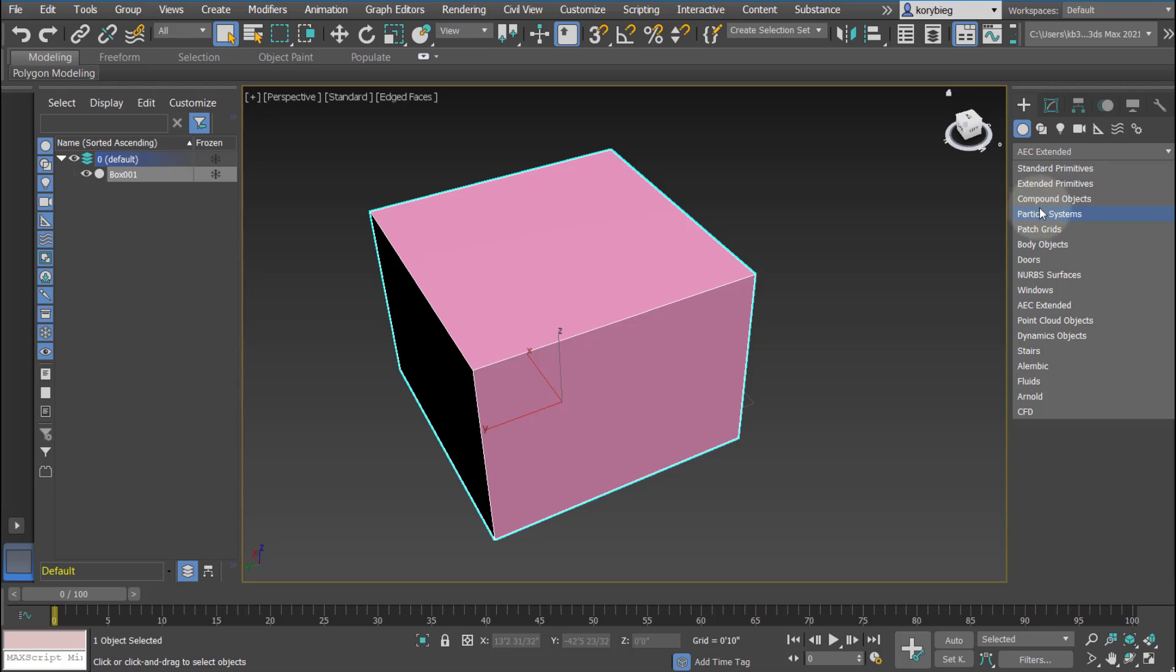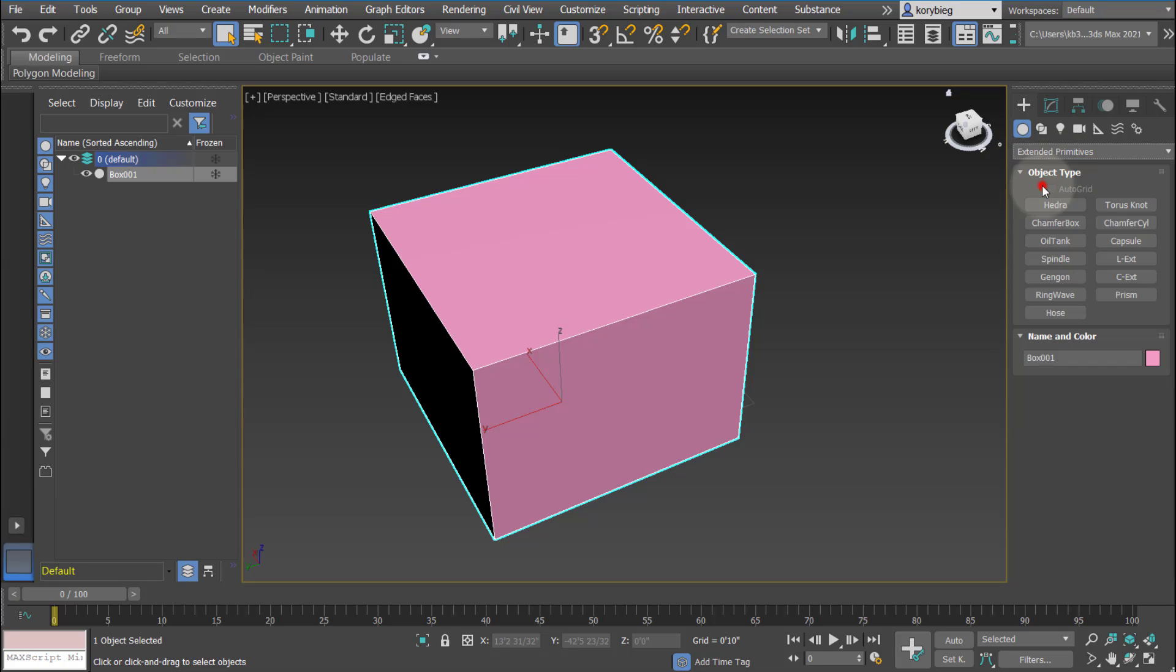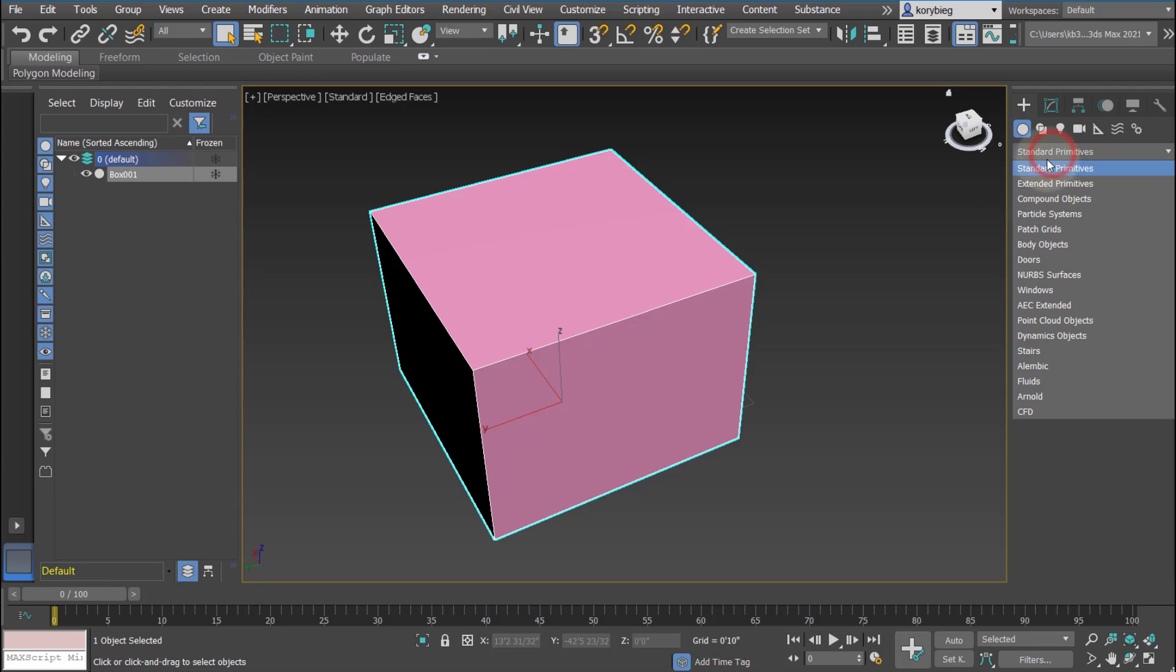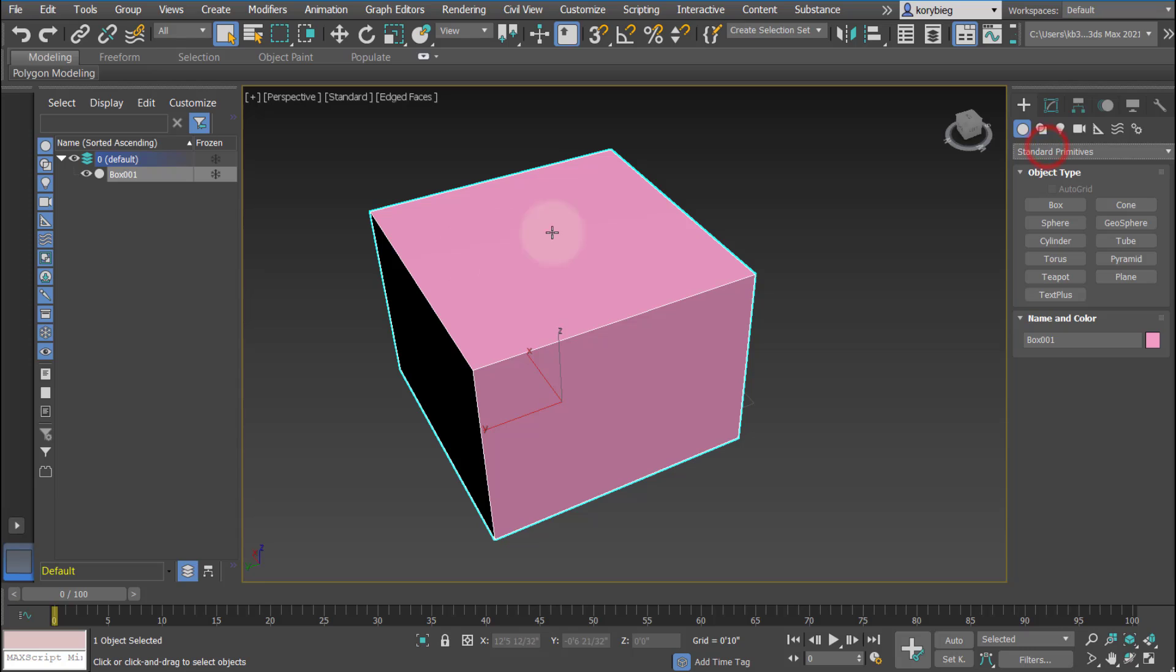You can do things like particle systems. Of course, 3ds Max is also used for gaming and even in the film industries. There's some tools that are really built for those industries, but they can be useful in architecture as well. Extended primitives are a little more complex like torus knots. But you can just try different things and try to create them and see what happens.